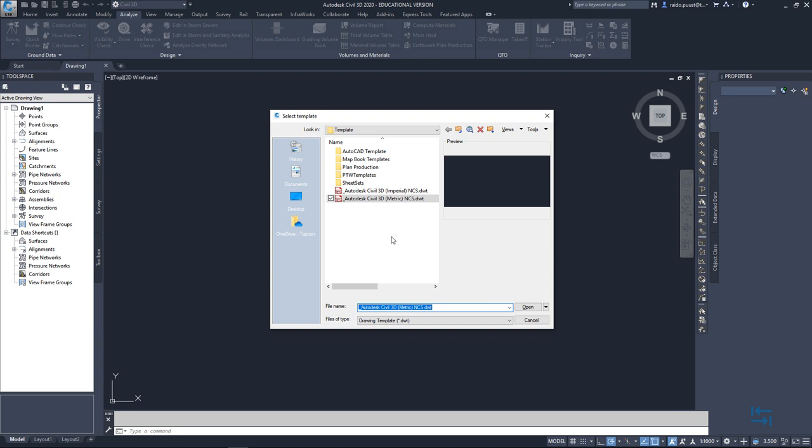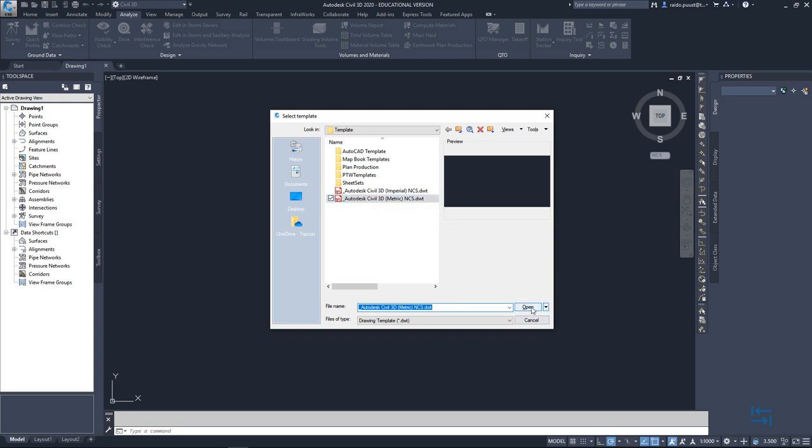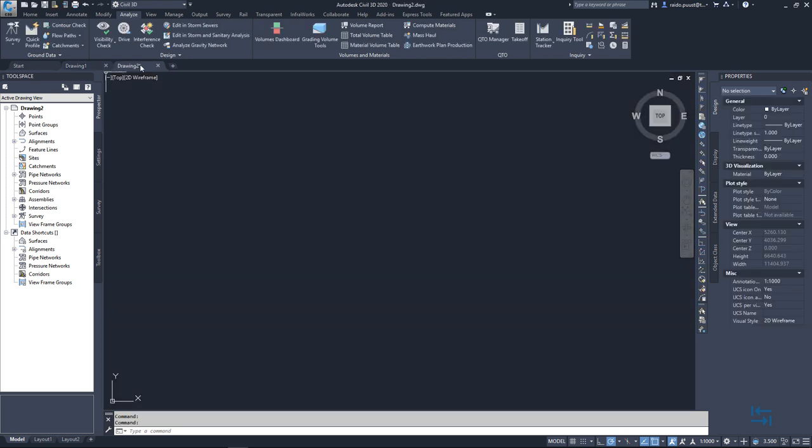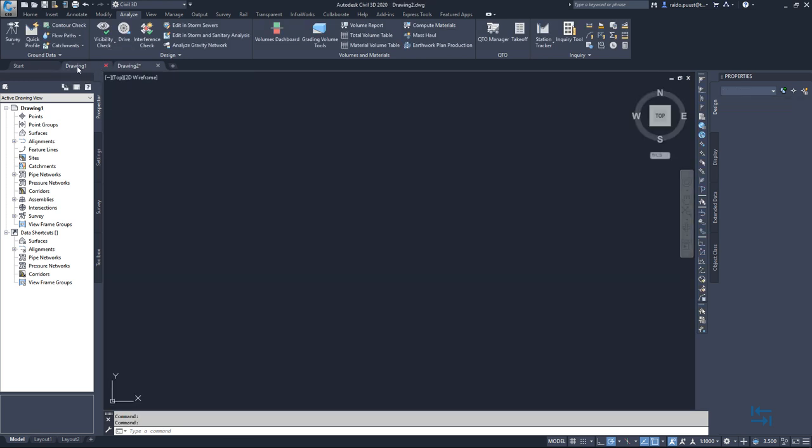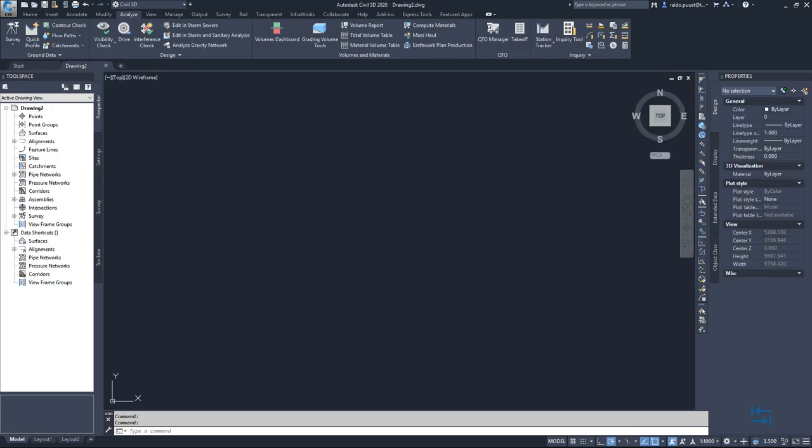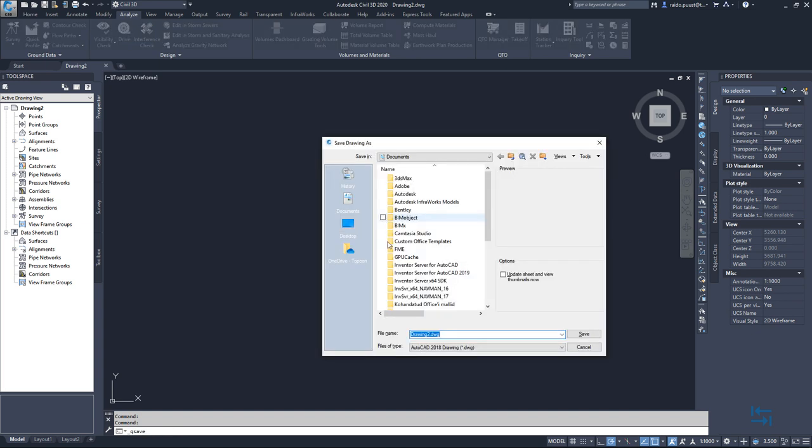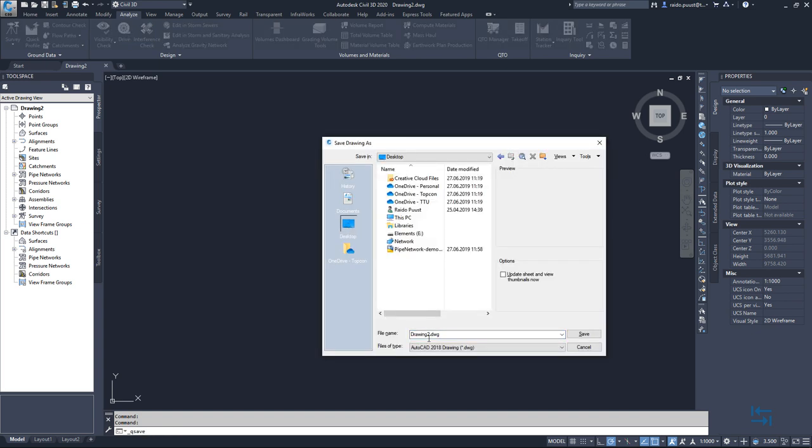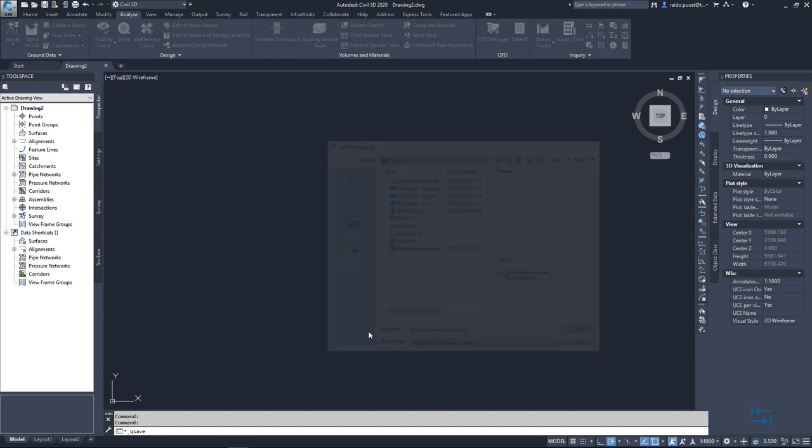I definitely want to select metric template file and for 2020 release. So please keep in mind that you may need to update your previous template files that were created for previous versions. But I select this metric template file, I hit open, I close my another file which I don't need actually. I save my drawing straight away, for example, to my desktop. And maybe this file is named like pressure network and demo save.